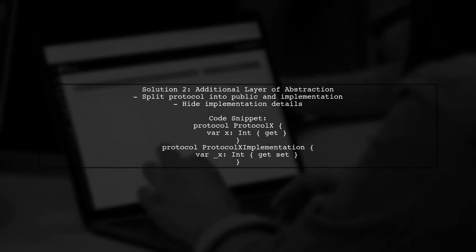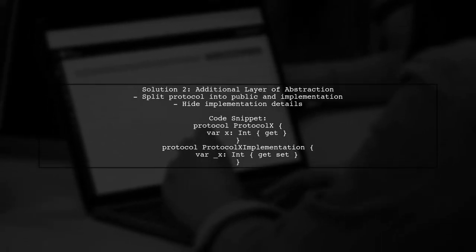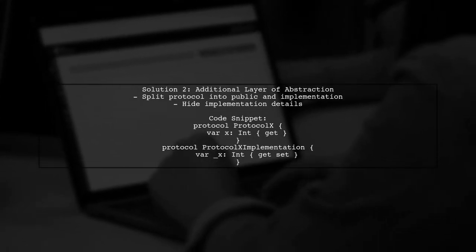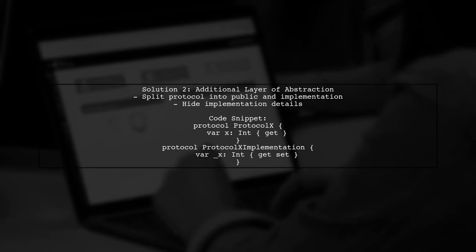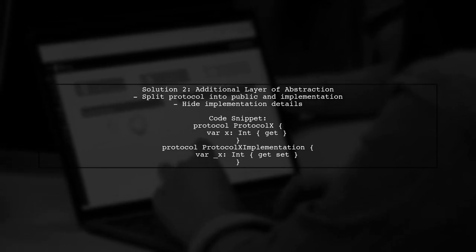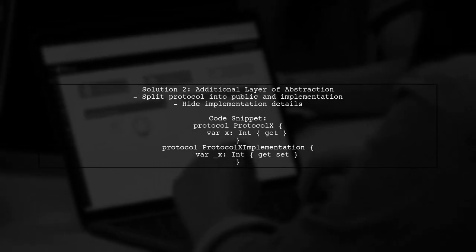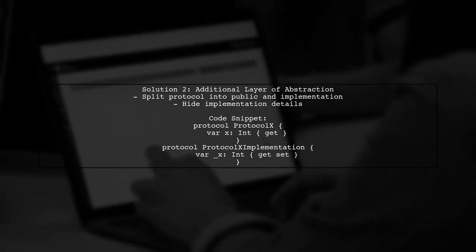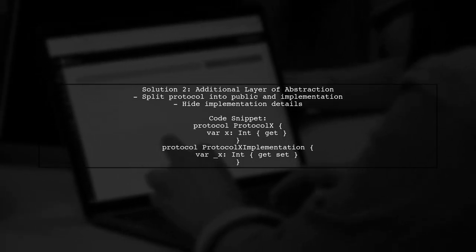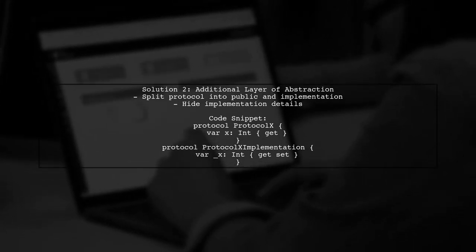The second solution involves creating two protocols, one for public access and another for the implementation details. This way, you can hide the implementation when using the public protocol.